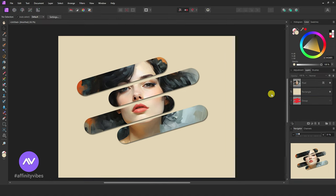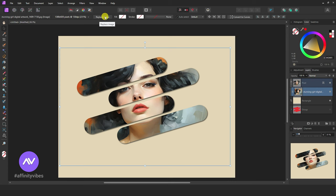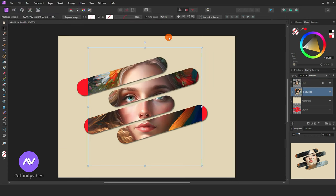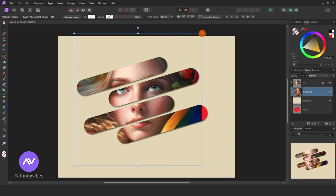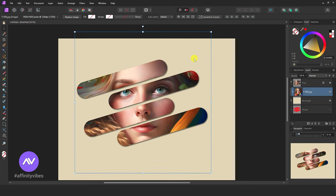Now, if you need to change the image, click on the image. Go to above, here, replace image. Click on it. Upload your new image. Again, do some adjustments and repositions of the image. Like this, you can keep the same shape and layout every time you change your image.